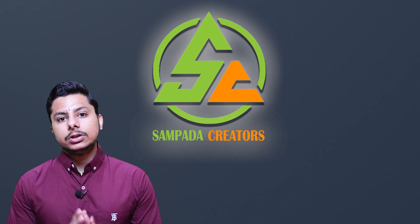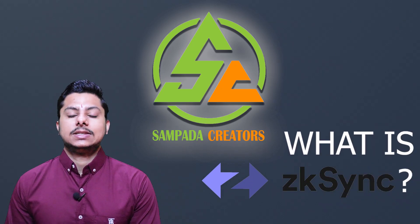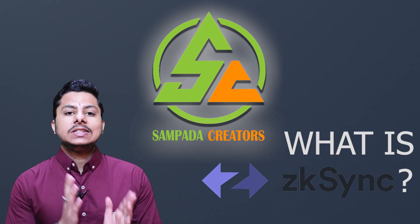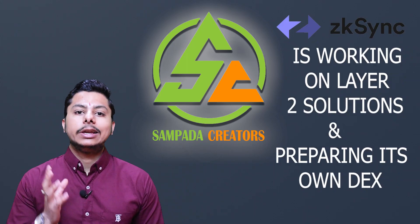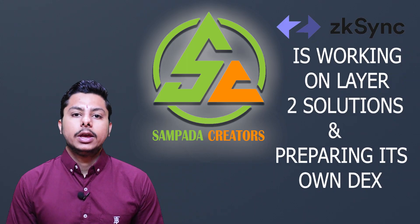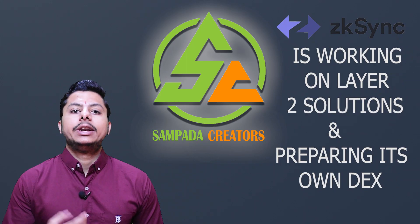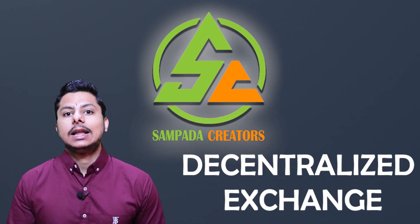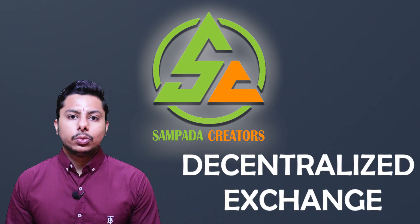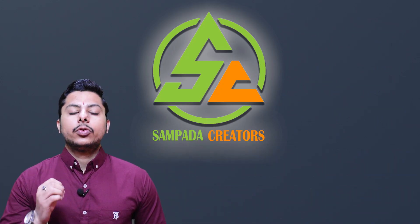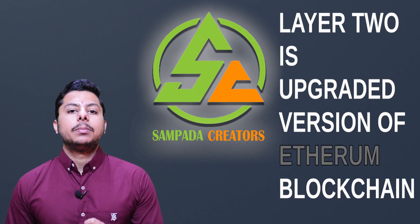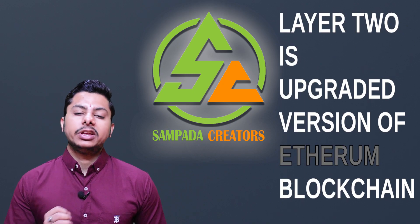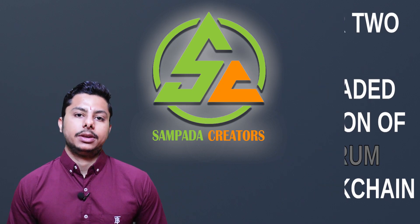But first we should know about what is ZK-Sync. Guys, ZK-Sync is another company which is working on layer 2 solutions and preparing its own DEX decentralized exchange. Now what is layer 2? For your information, layer 2 is upgraded version of Ethereum blockchain. What does this mean?